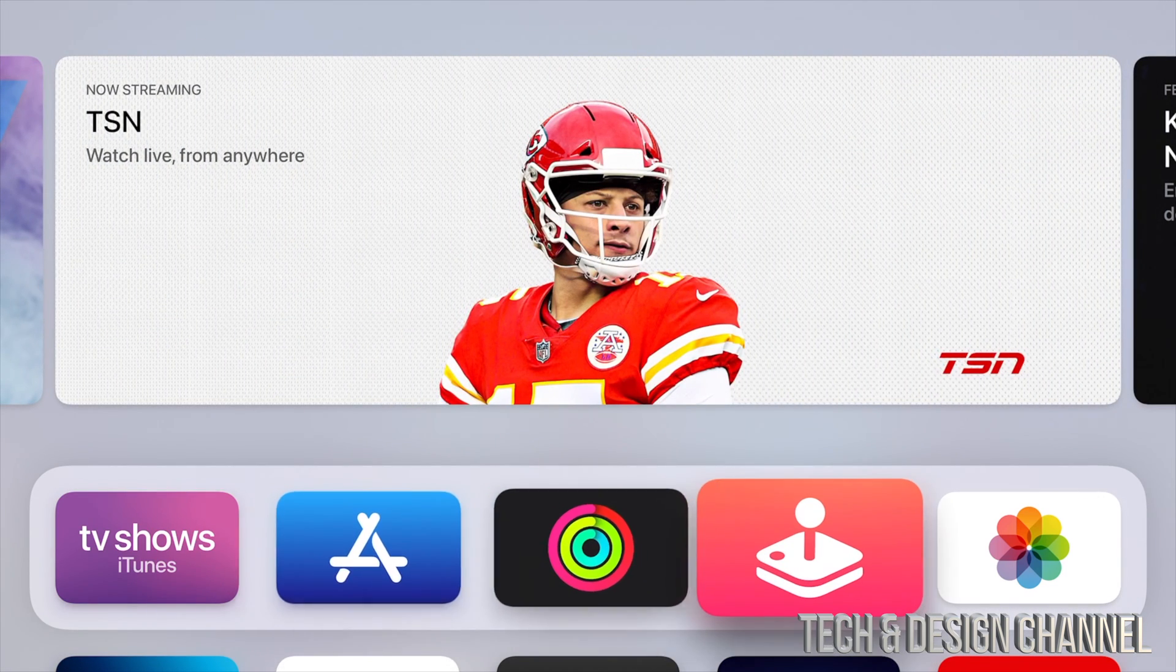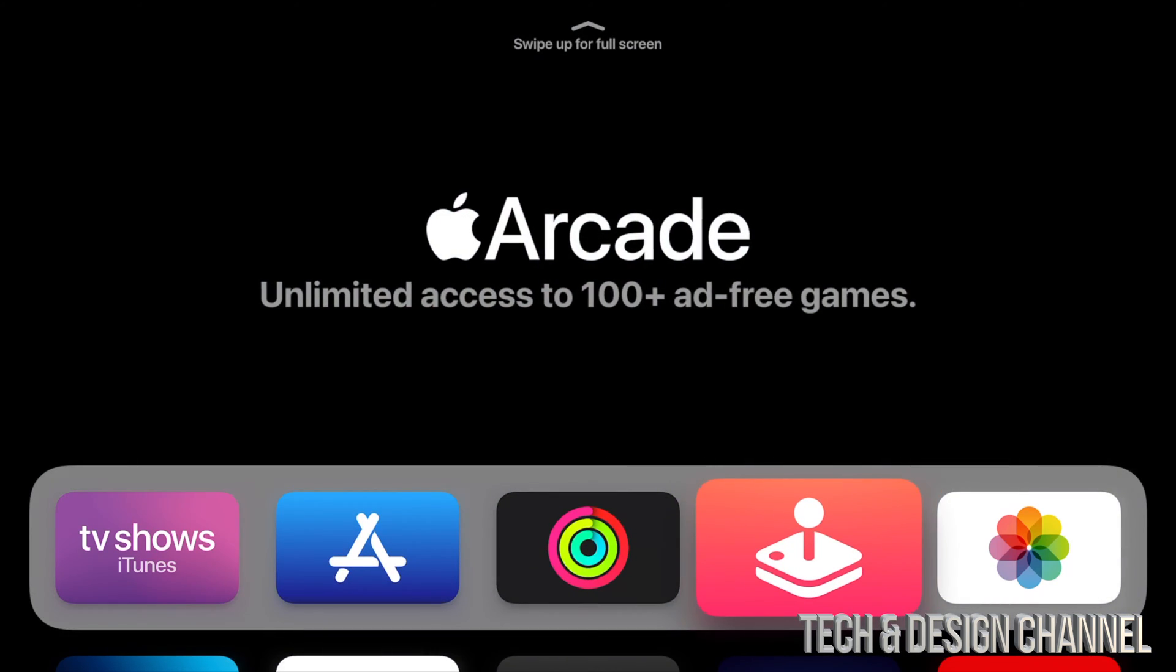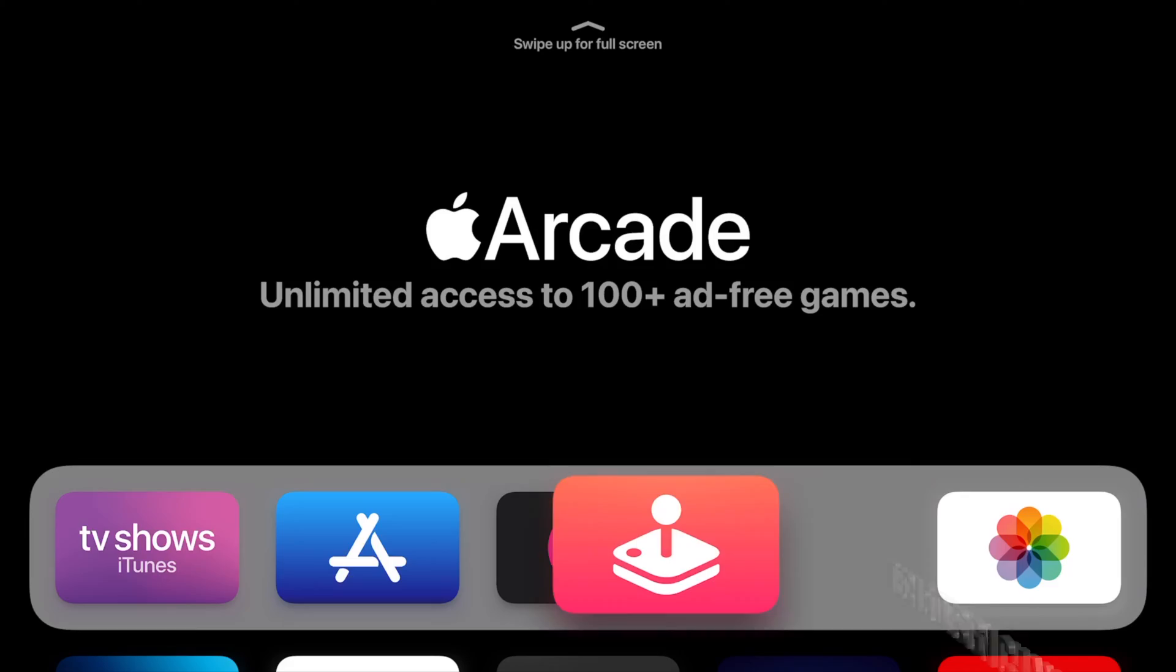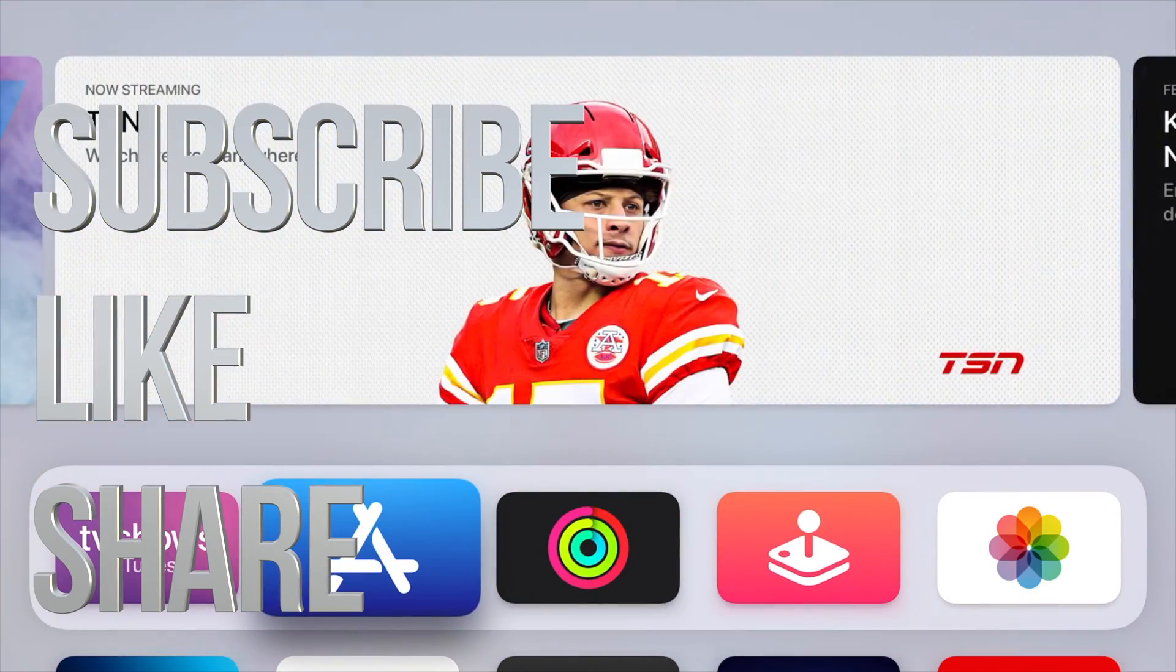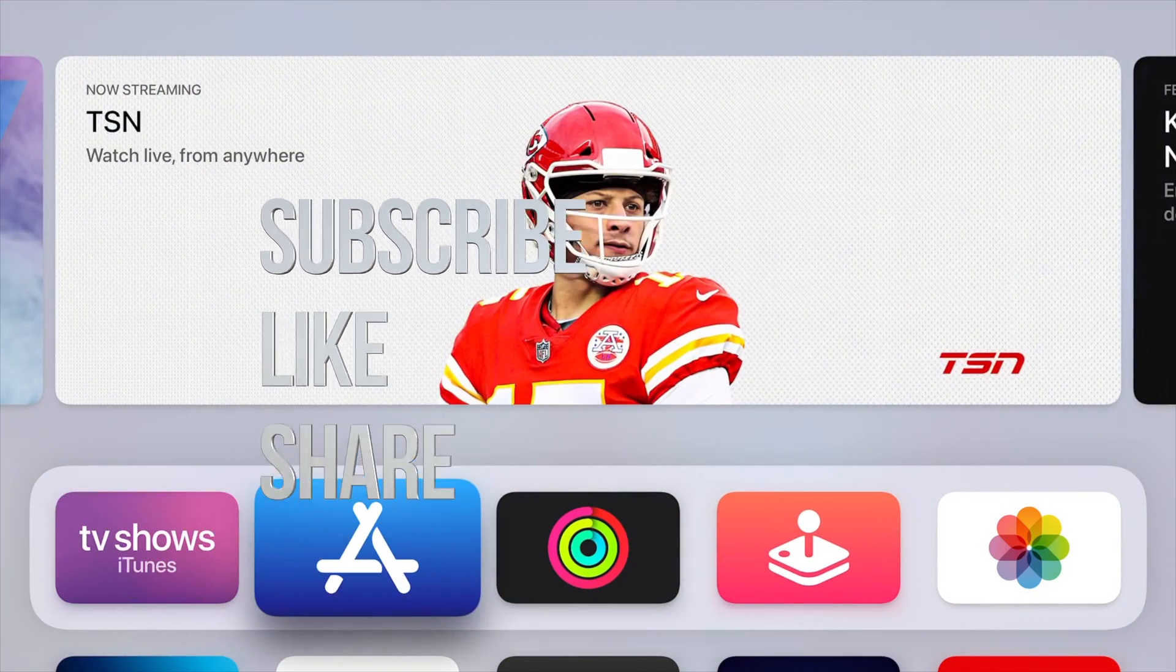Anyways, that would be it for this video. If you guys have any comments or questions, you can write down here in the comments area. Don't forget to like and rate. Thank you.